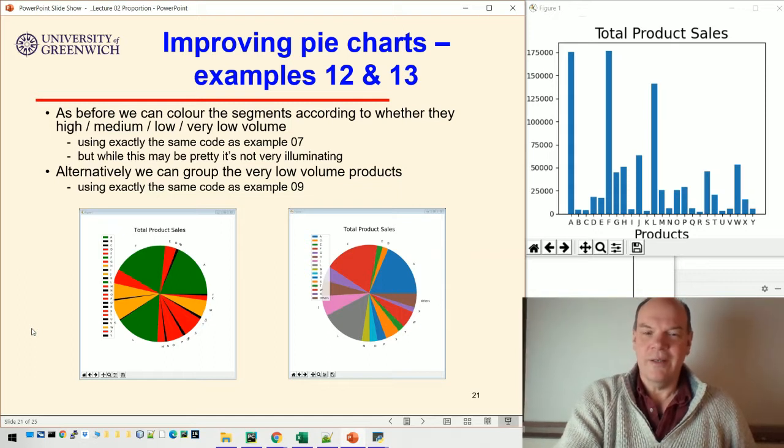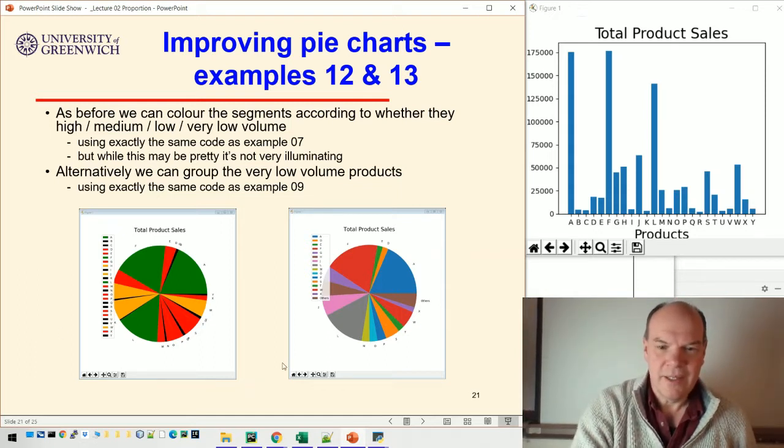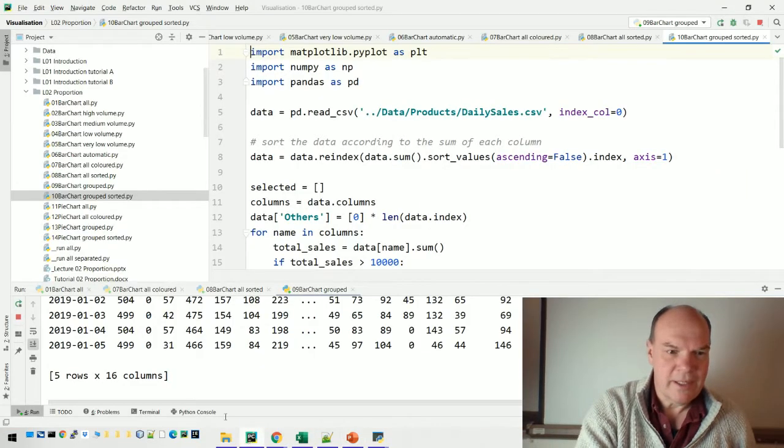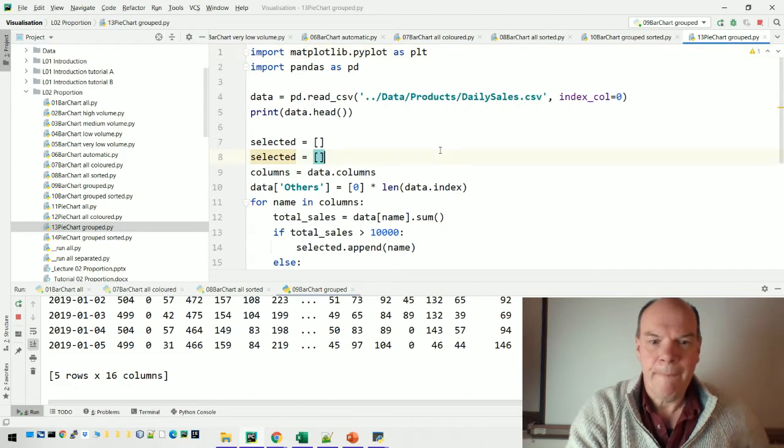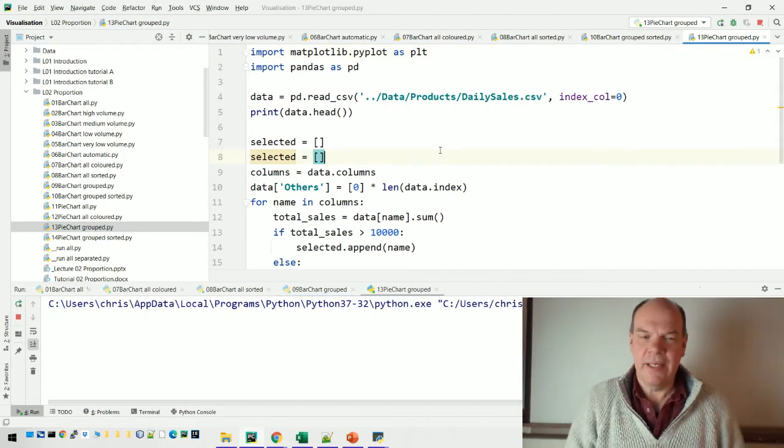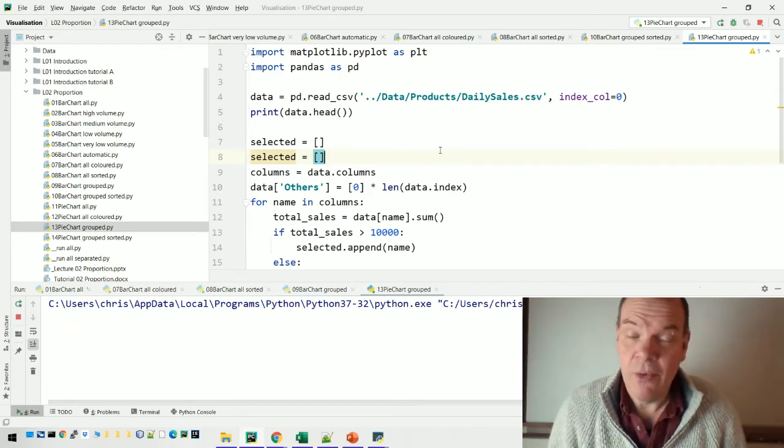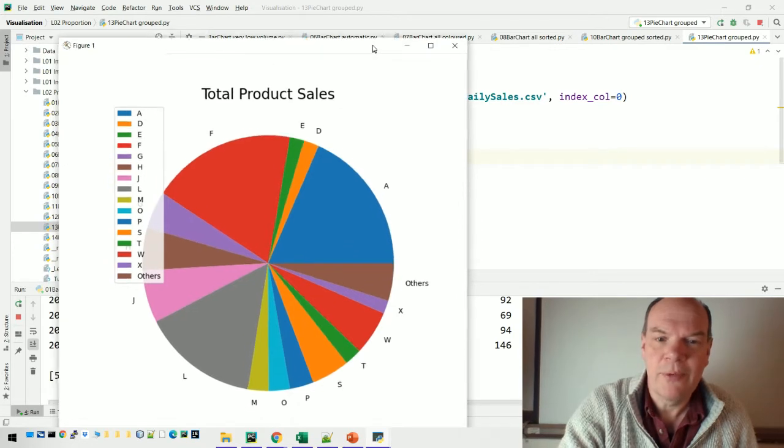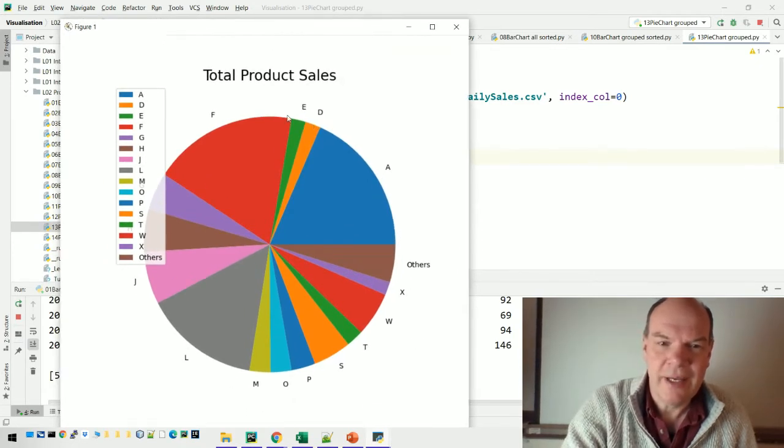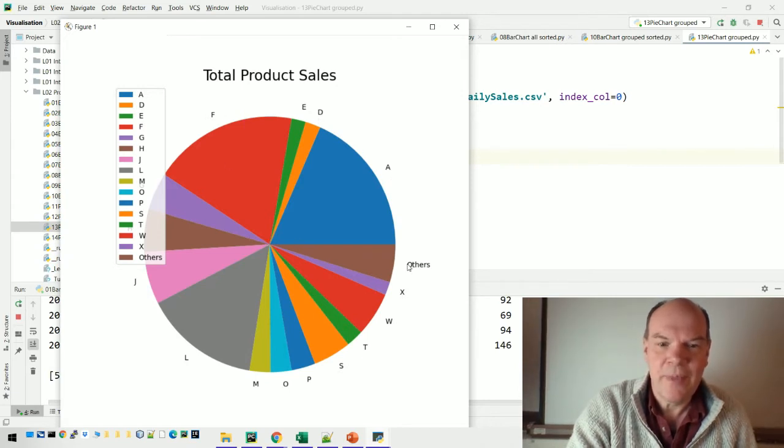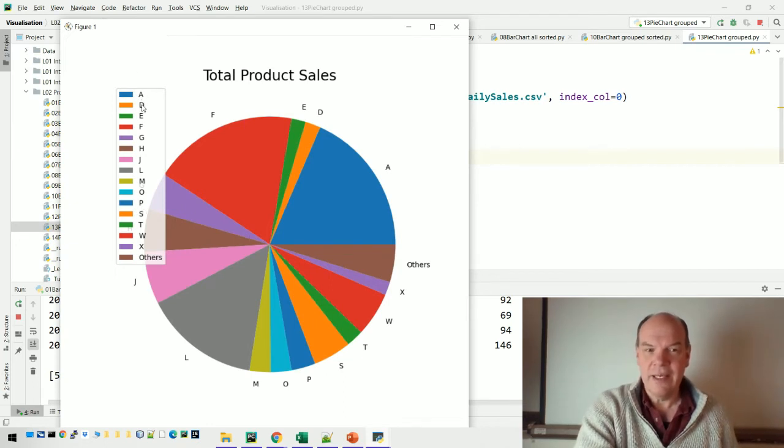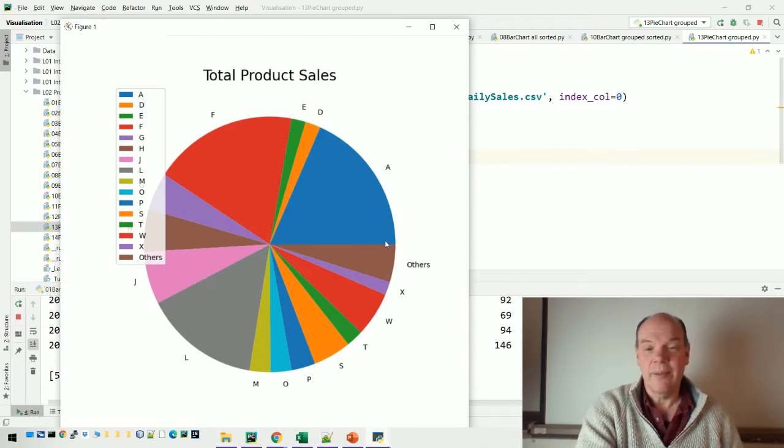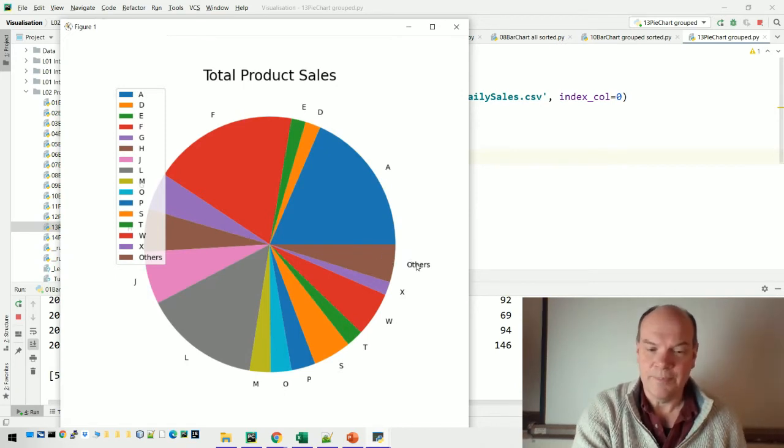Alternatively, you could group all the low volume products as we did in example 9. Let me run that one. This uses the same code as example 9, where we grouped all the very low volume products together. Now as you go around, the pie shows A, D, E, F, and so on. Anything that's very low volume - B, C, E, F, G, H, I, J, K - they're all added together and put into this group of 'others' on the right-hand side.